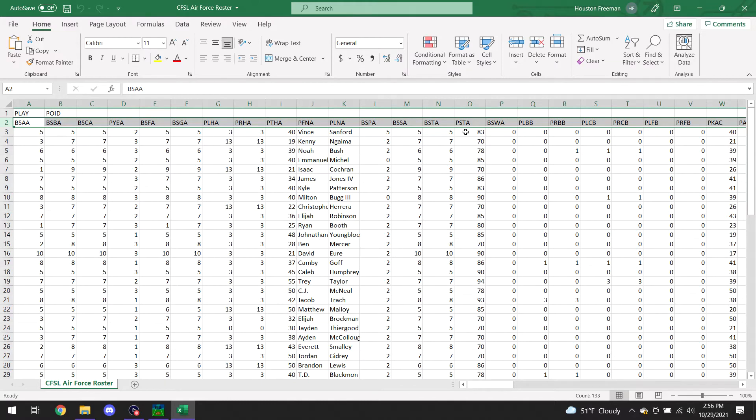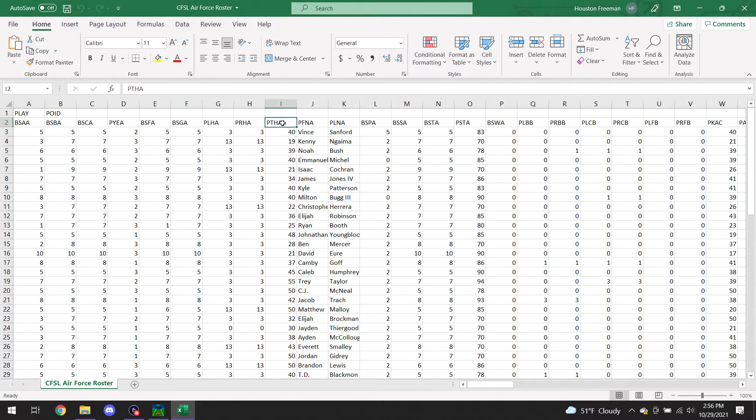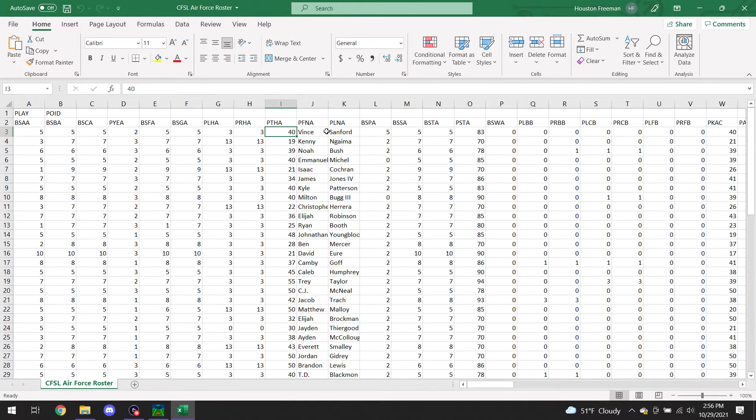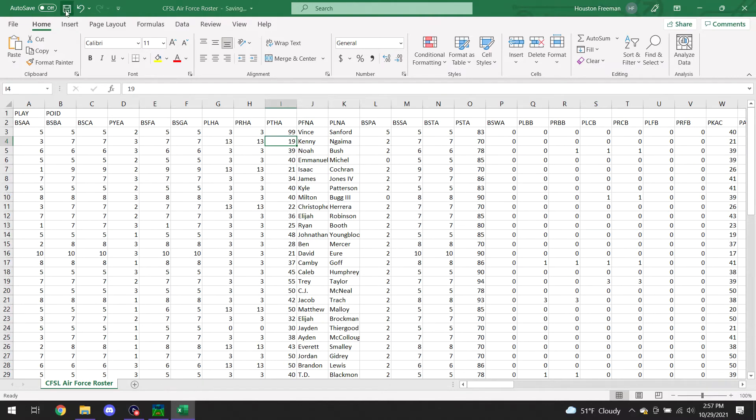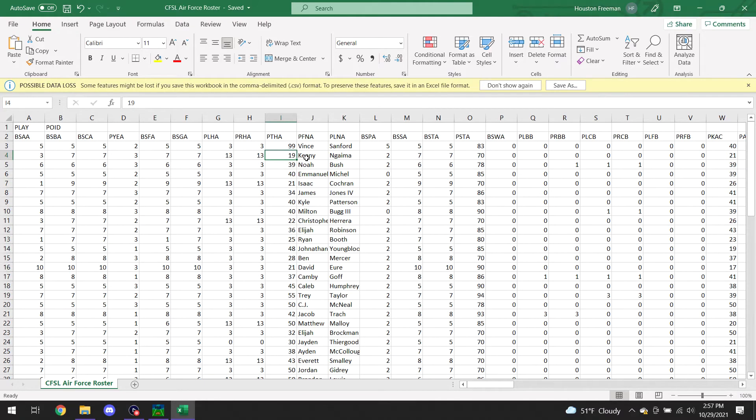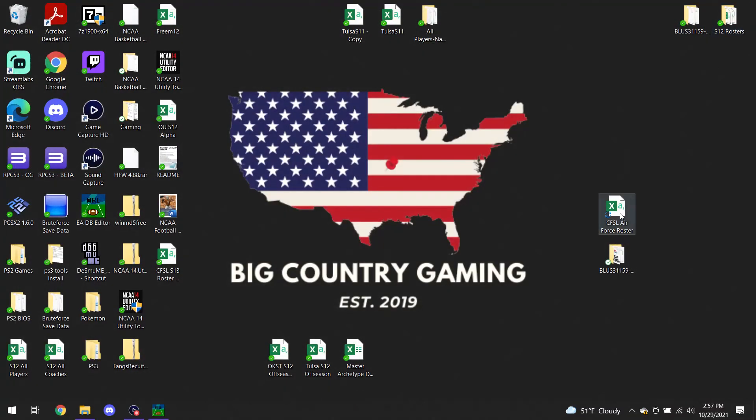So today, for the purposes of just getting through this quickly, I'm just going to tell you this one right here is the player throw accuracy. I don't know who Vince Sanford is in the roster, but I'll pull that back up when we get back to the editor. We know that he was 40 throw accuracy. I'm going to make him 99 throw accuracy. That's how you can edit that. And then all you got to do is click save. And then once you're done editing, you just exit out. It's saving there.